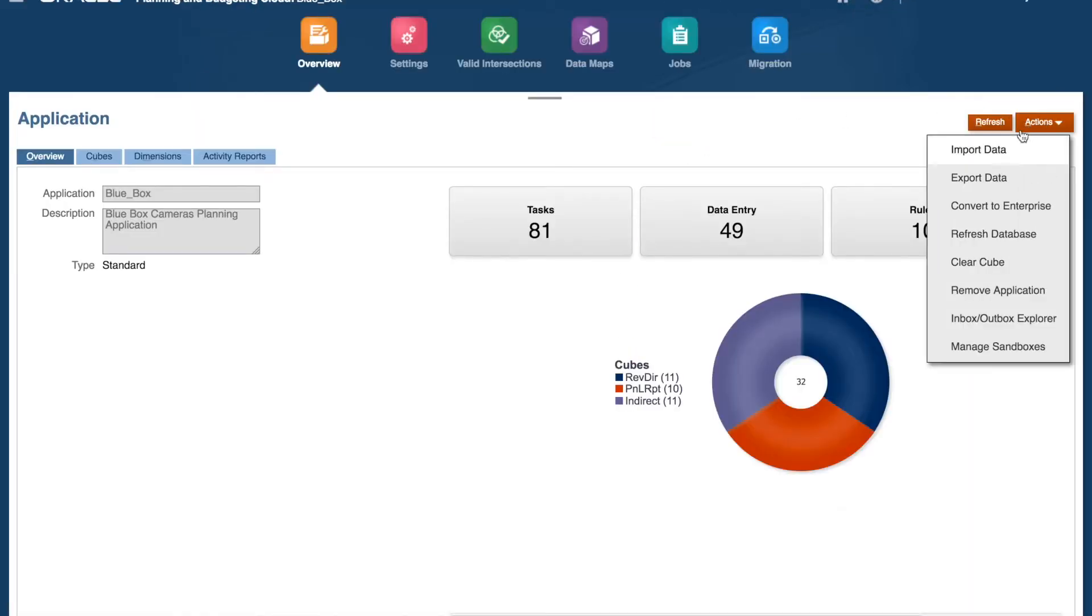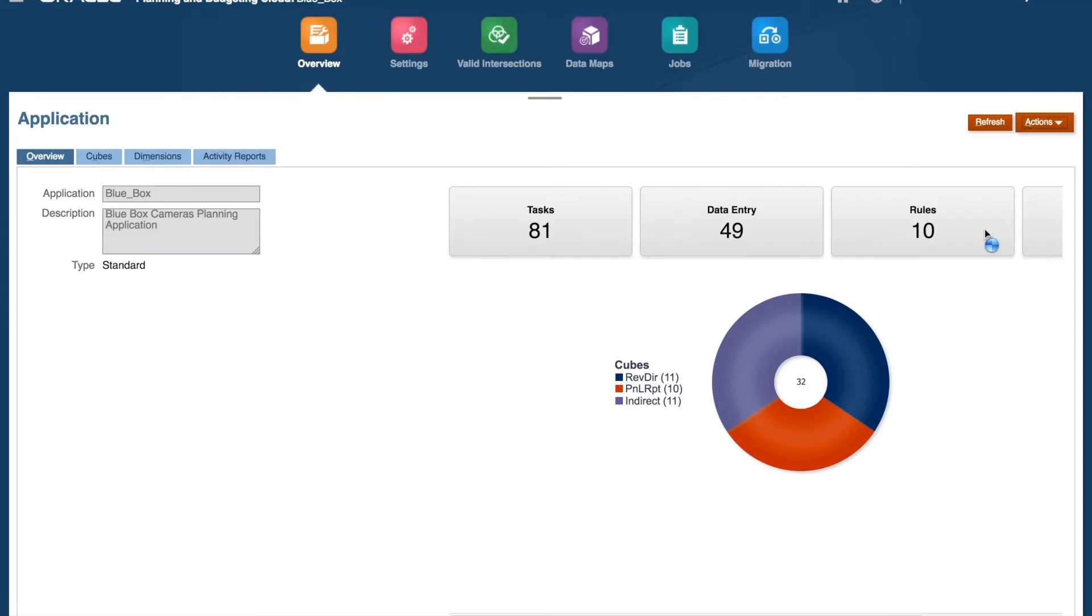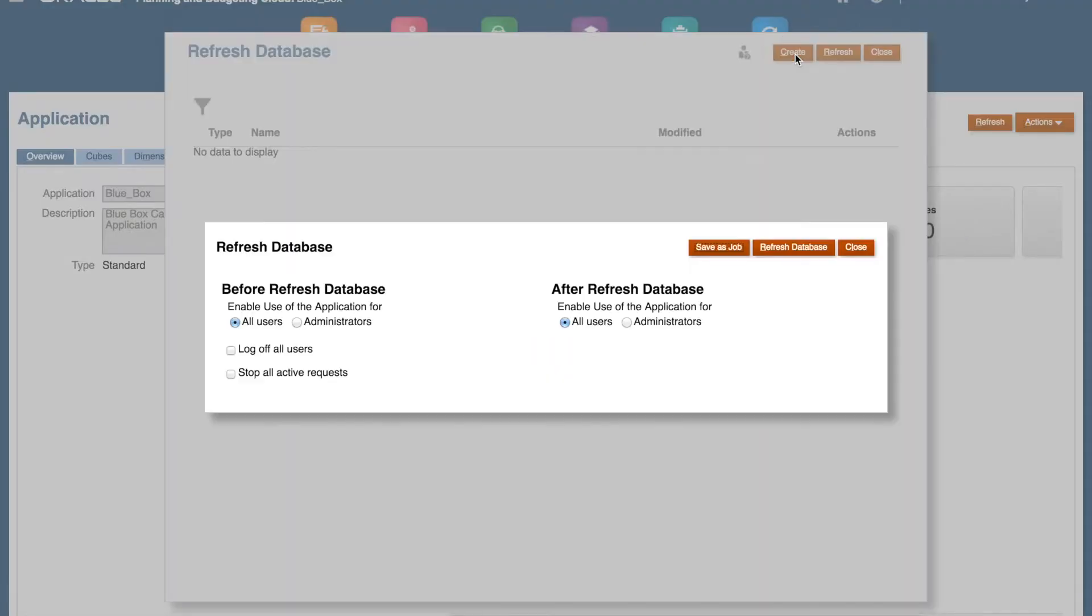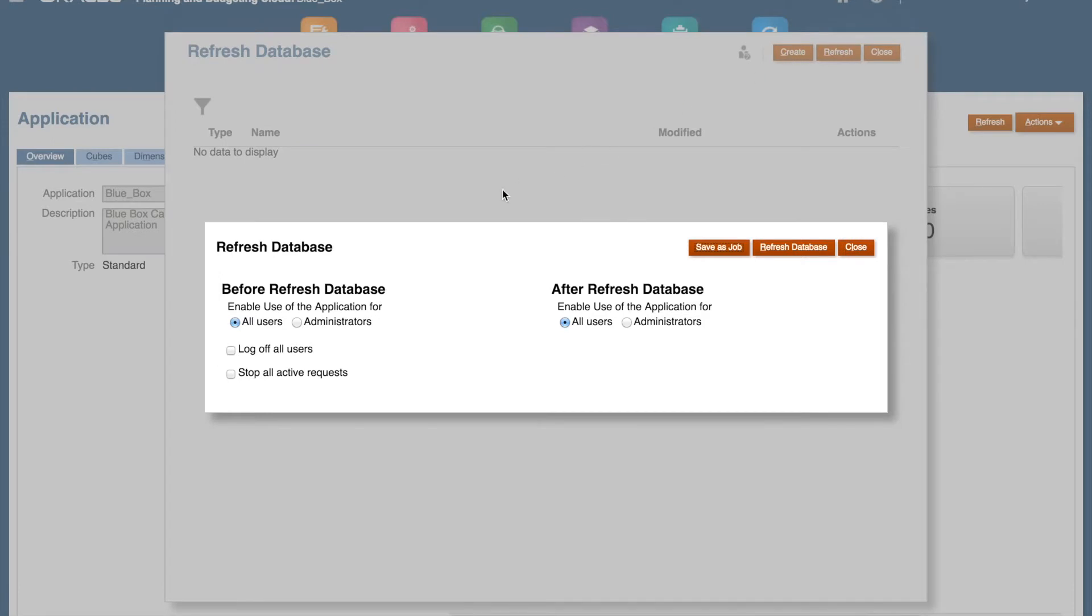Click on Actions and Refresh database. From here, click on Create to create the refresh job. Remember, we are first creating the job. We will schedule it in a later step.